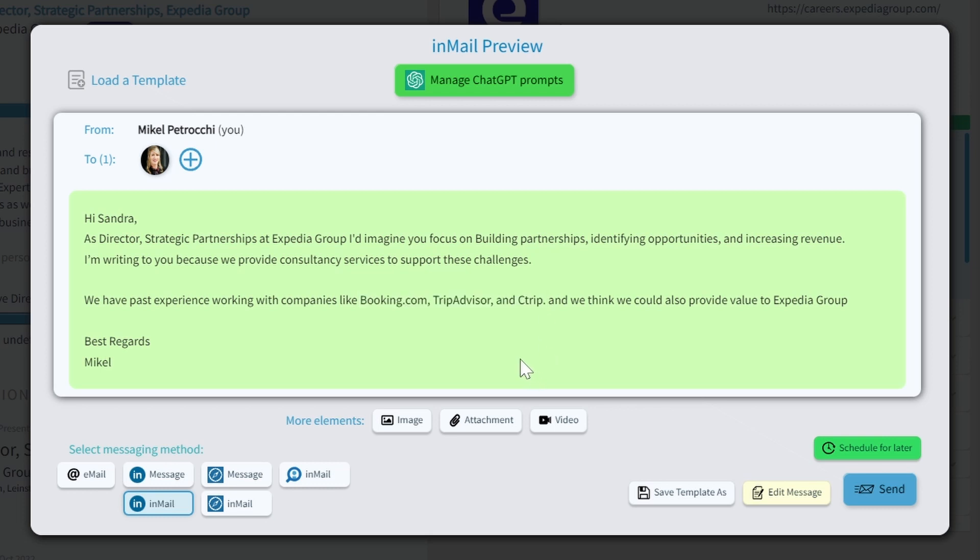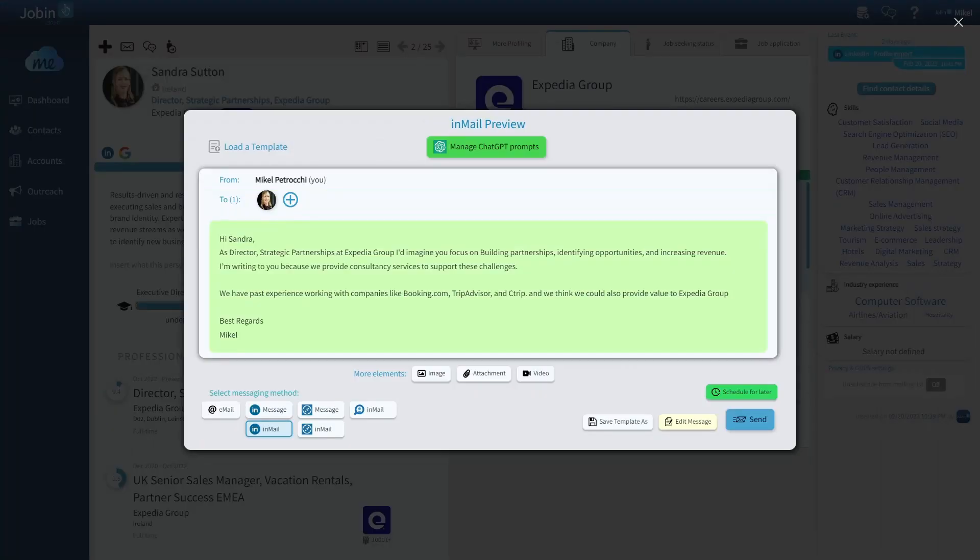As you can see, thanks to the combination of all these smart fields and ChatGPT prompts, the entire message that we're sending is a lot more compelling. It no longer becomes just a hello, let's have a call message, where you kind of push your luck in the hopes that they somewhat blindly schedule that call.